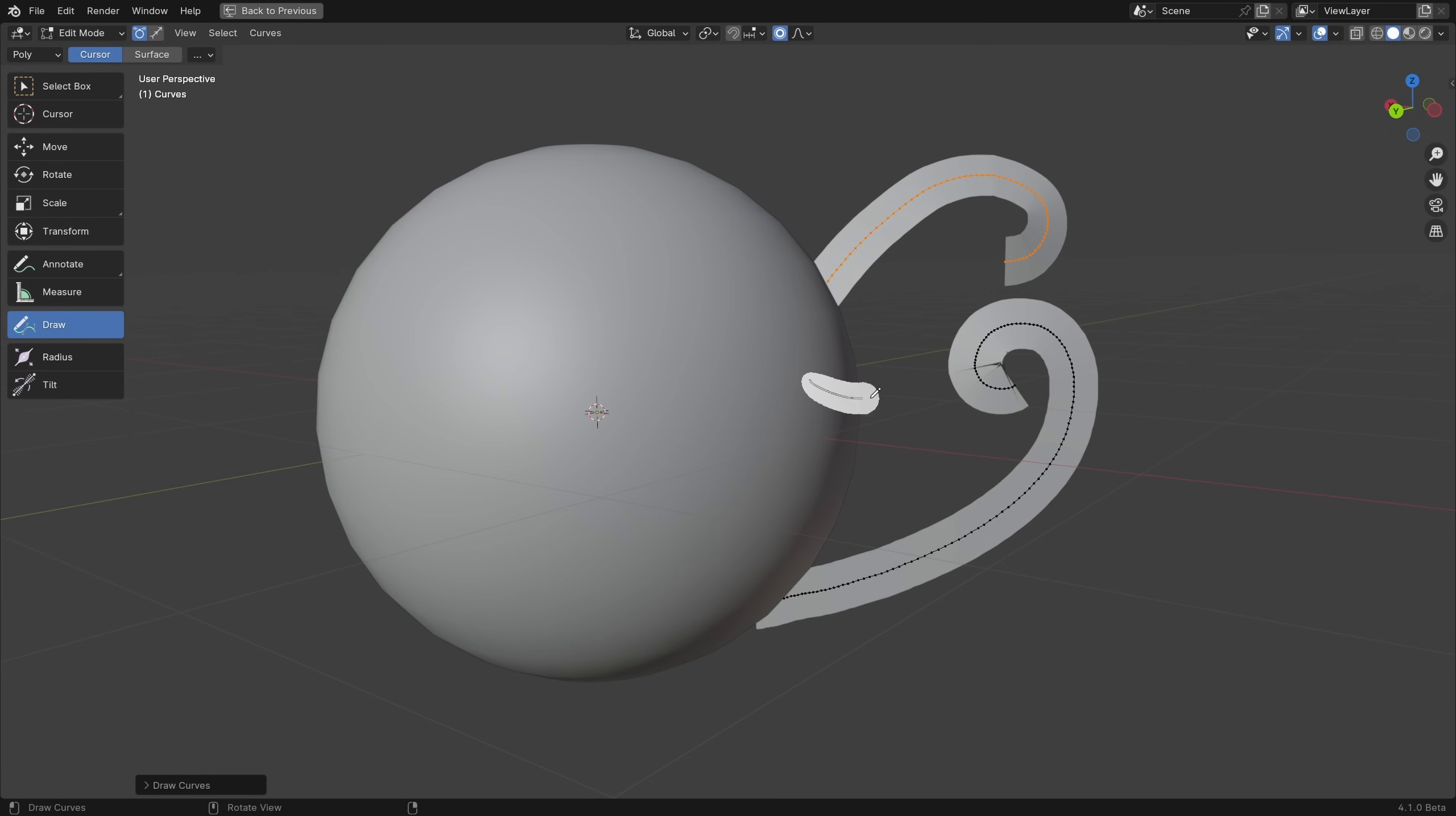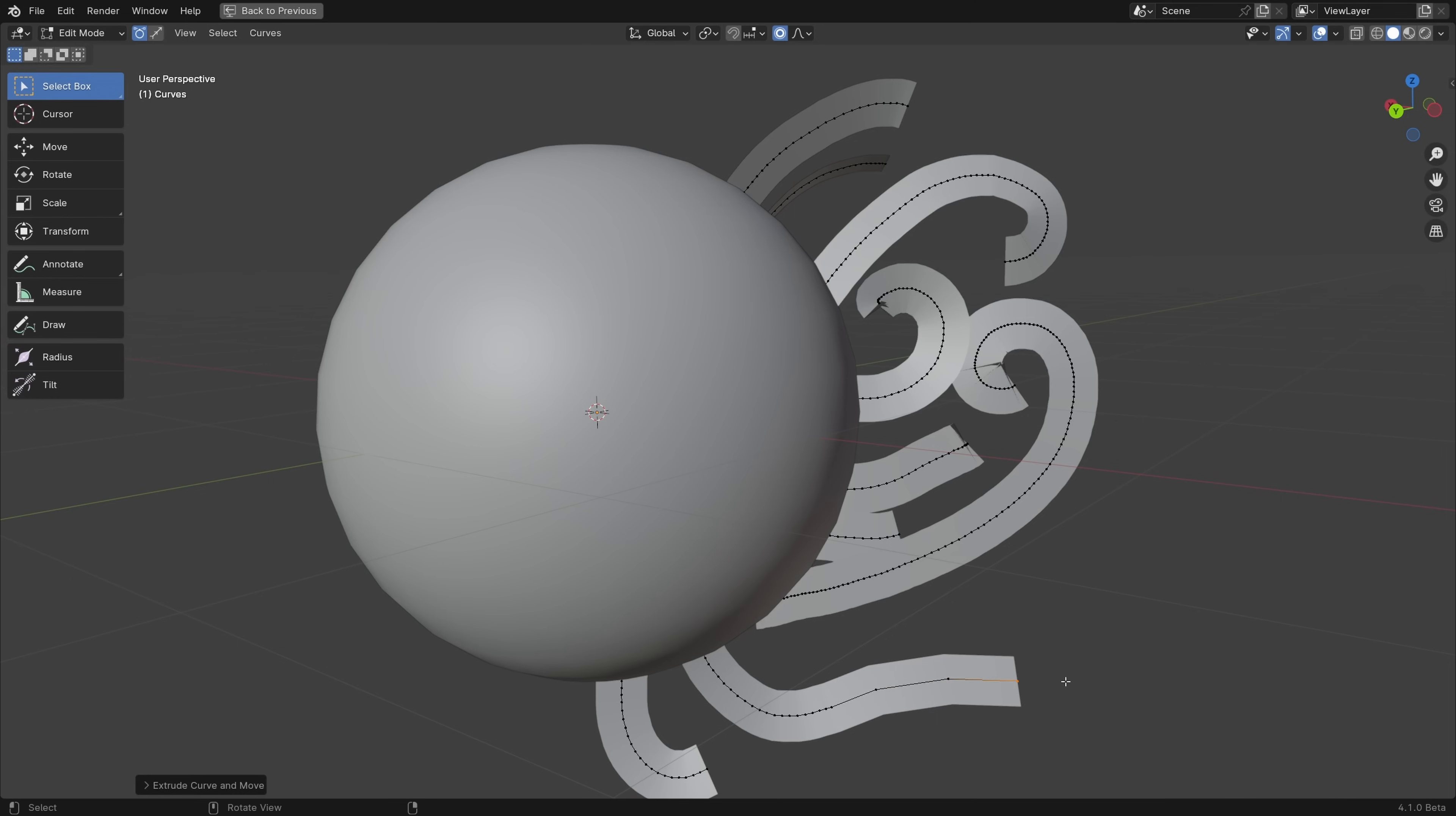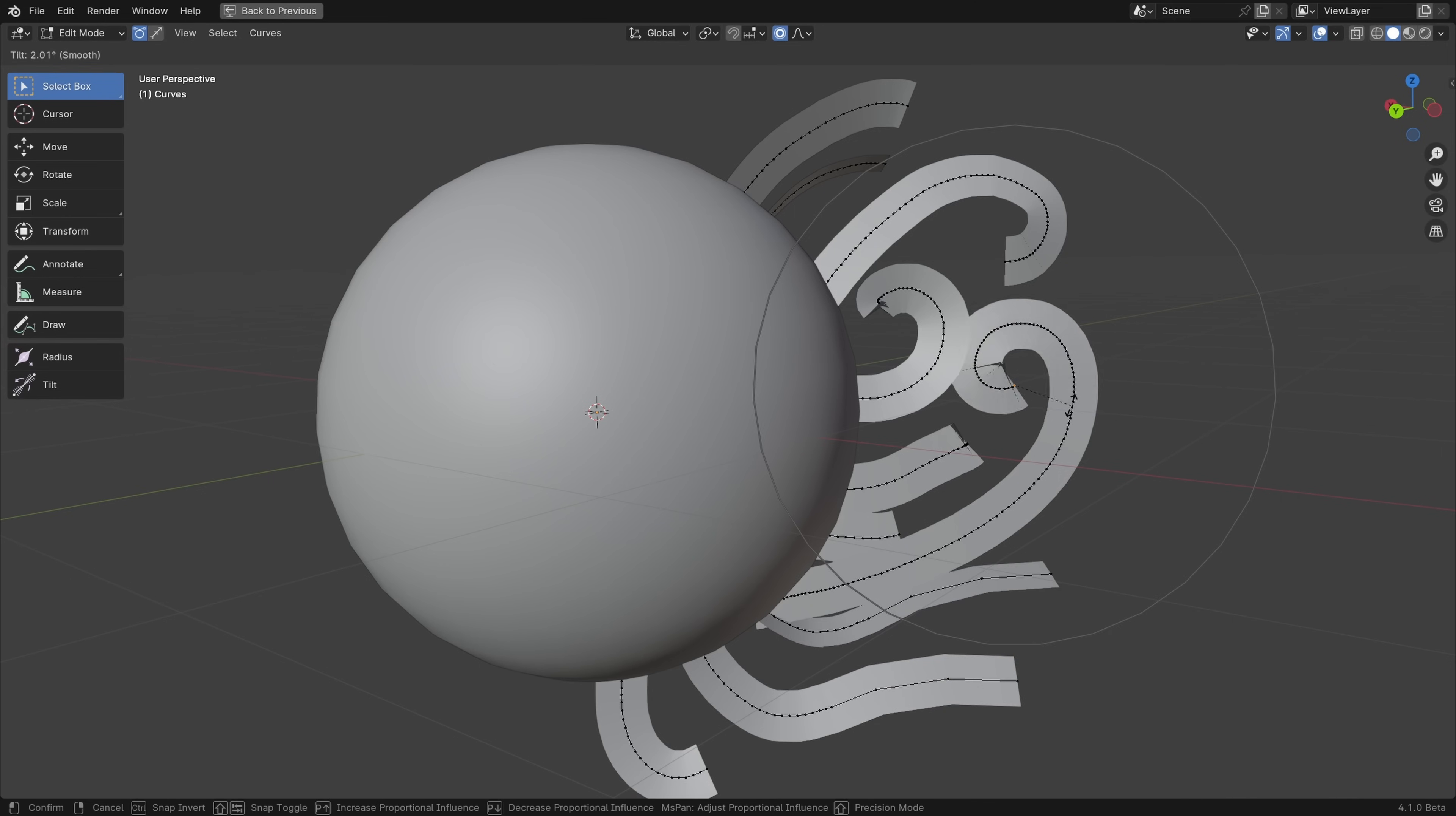And the new curves system, which is currently used for geometry nodes and hair, now has the draw curve tool as well as the extrude, duplicate, and tilt operators.